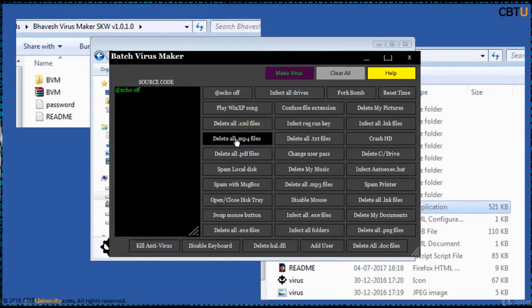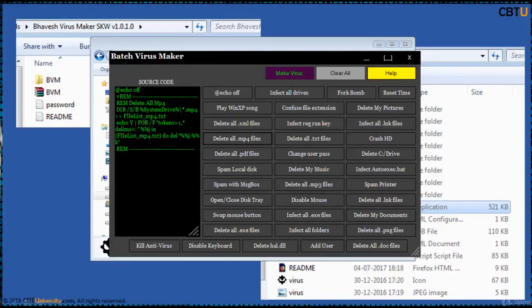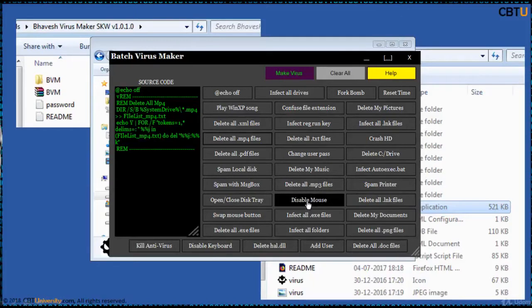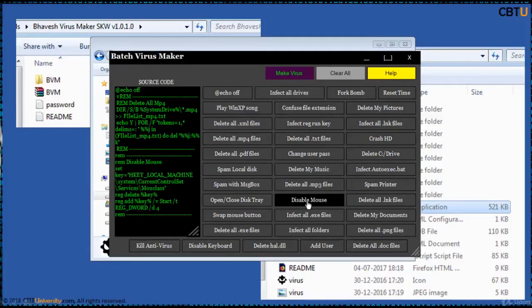So, if you want to delete all MP4 files, then click on this. This is the dynamic script that is generated. If you want to disable mouse, click on this. This is the command.